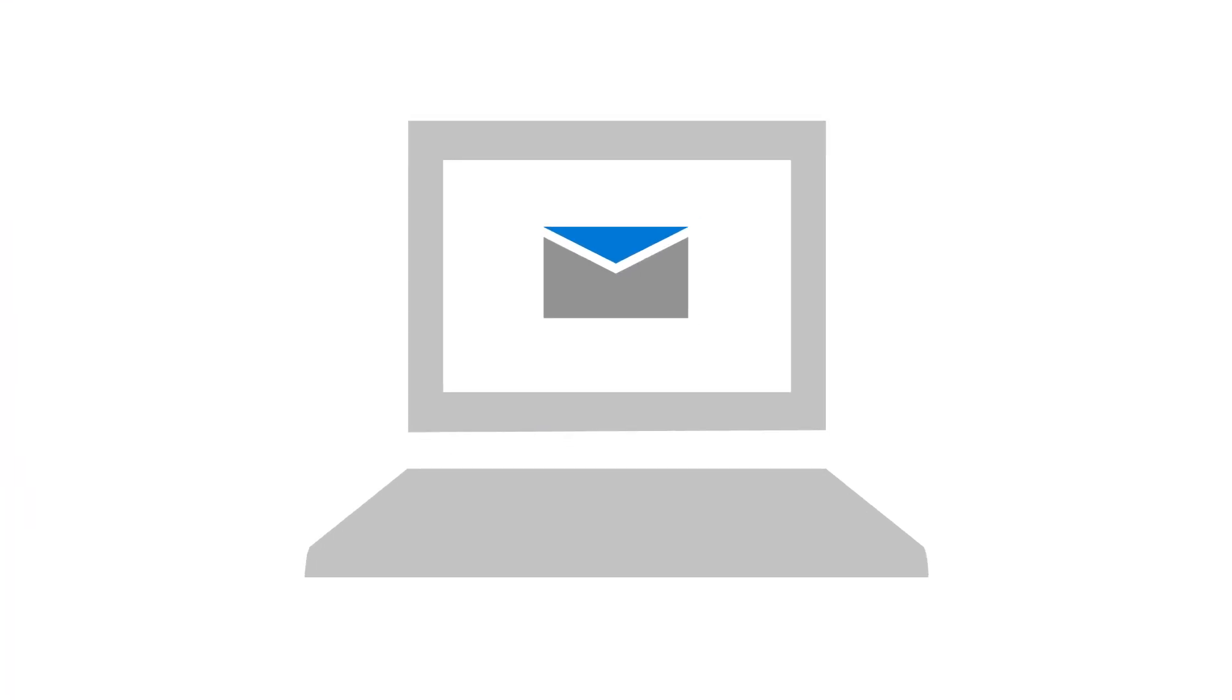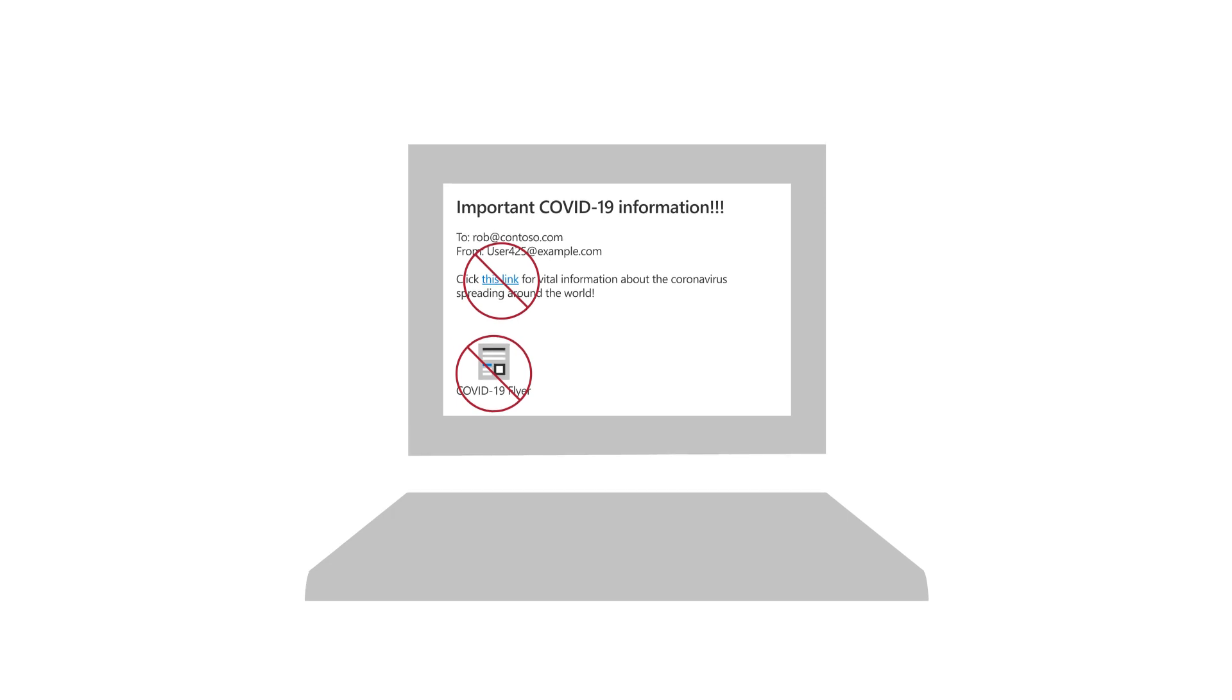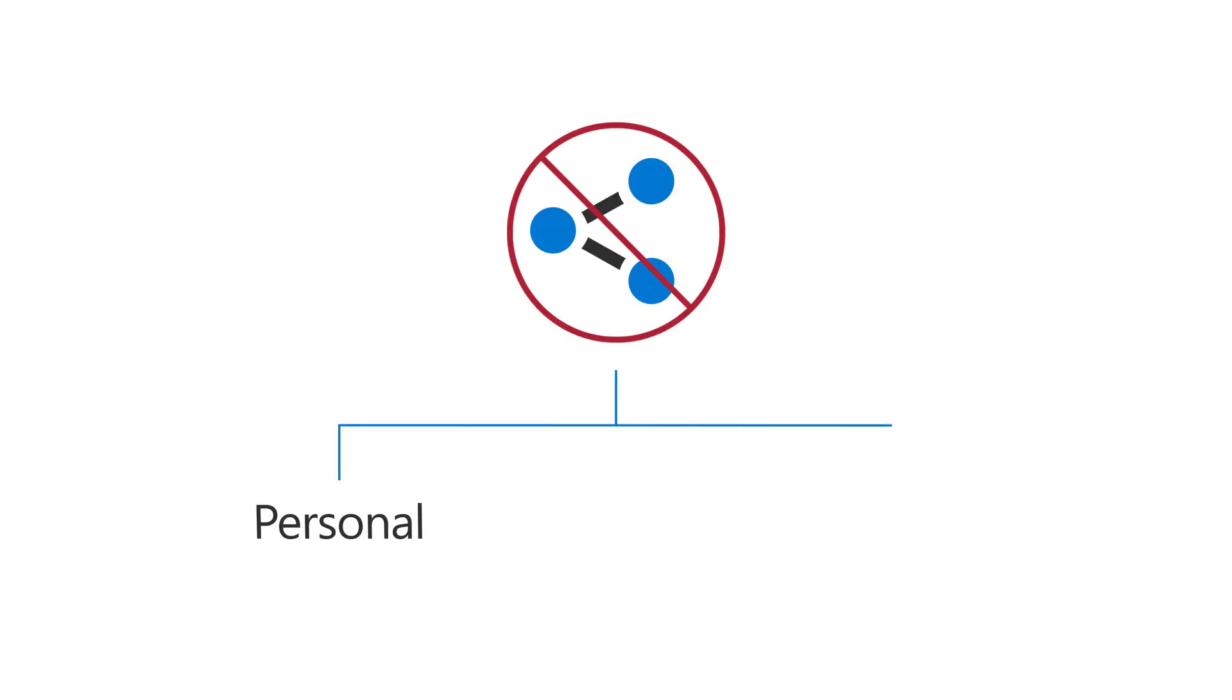Lastly, practice safe computer use by not clicking on links or opening files sent from unknown sources. And never share personal, financial, or sensitive business information.